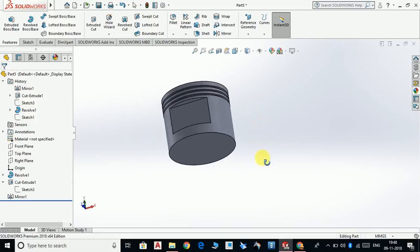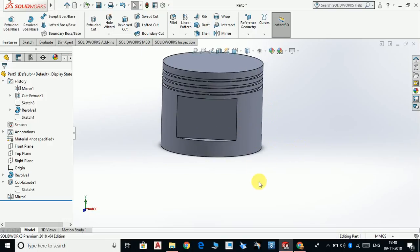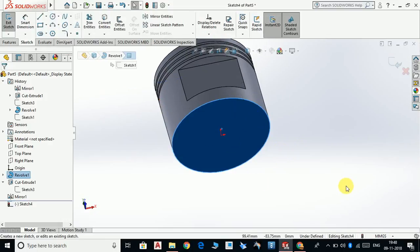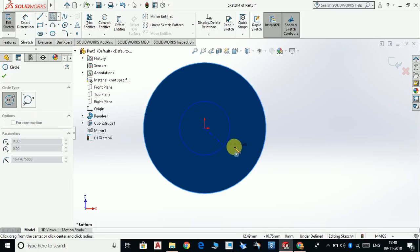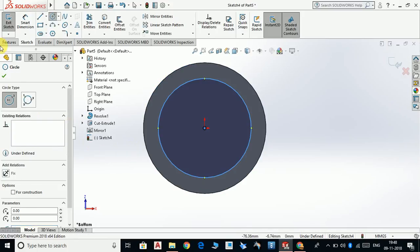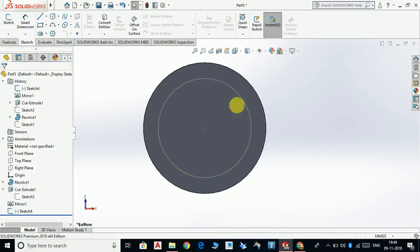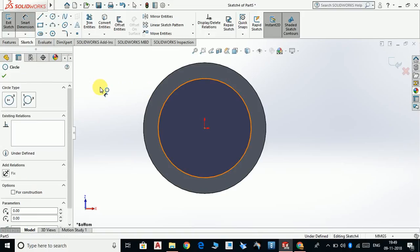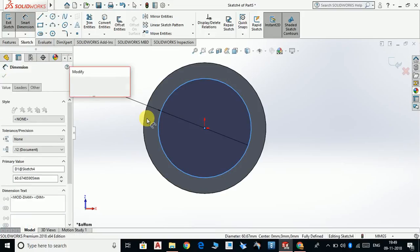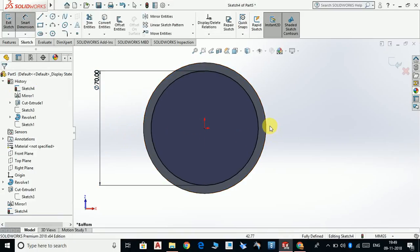We have this cut like this on both sides. Now select the bottom face, sketch, control 8, normal. Select circle and draw a circle of radius 35 — that means the diameter should be 70mm. OK.